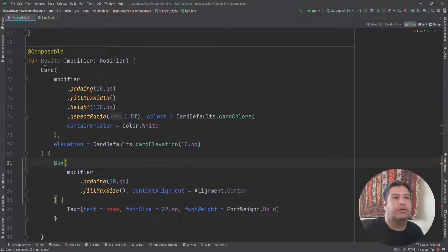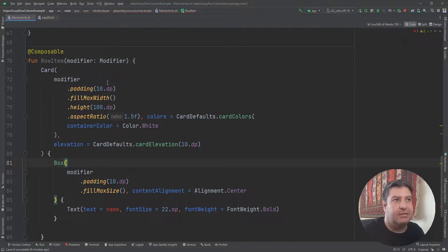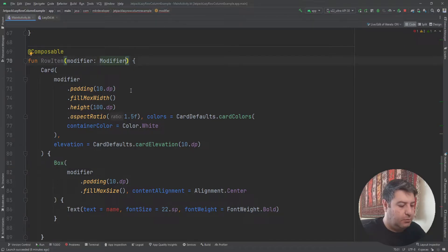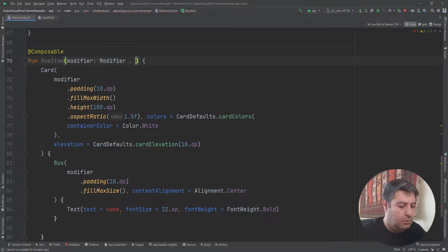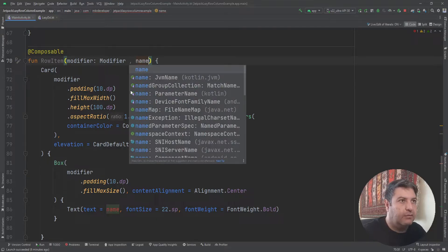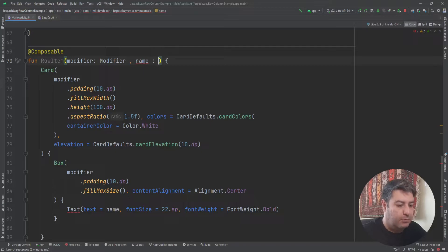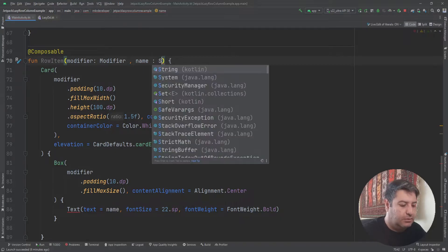Here I have created the layout. I have a card, inside the card I have a box, and inside the box I have a text. Here I'm going to have a variable called name, type of string.